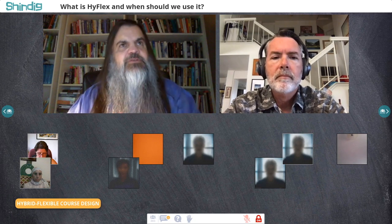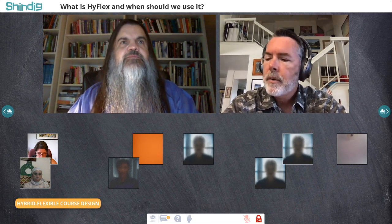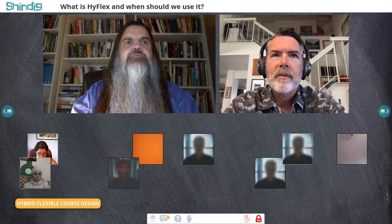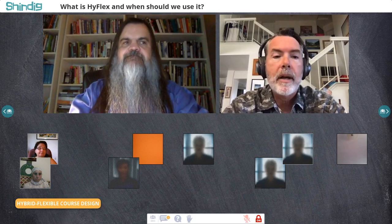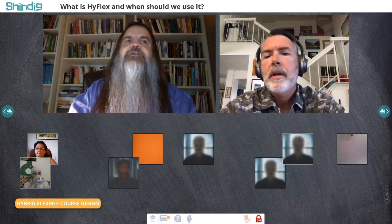Is that an example of HyFlex? Yes. The way we've defined it — essentially in our academic senate policy — is that a HyFlex course has a face-to-face path and an online path, and students have the freedom to choose which path they're following on a week-to-week or session-by-session basis.